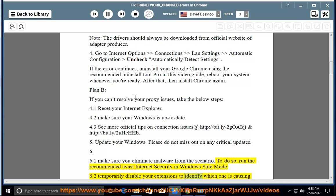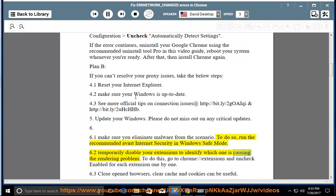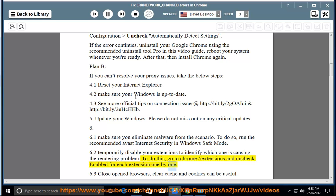Temporarily disable your extensions to identify which one is causing the rendering problem. To do this, go to Chrome://extensions and uncheck enabled for each extension one by one.